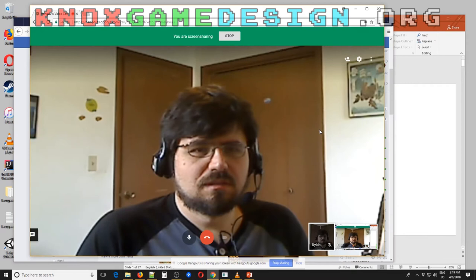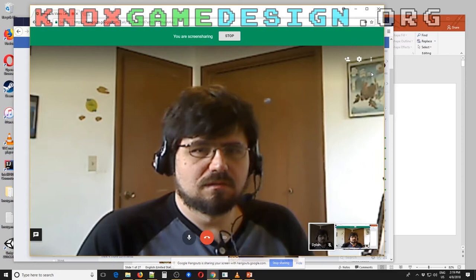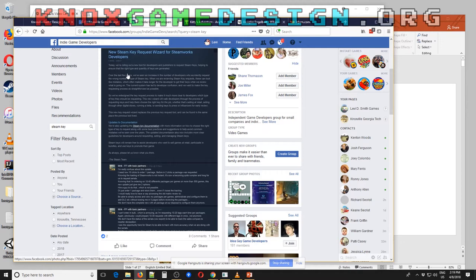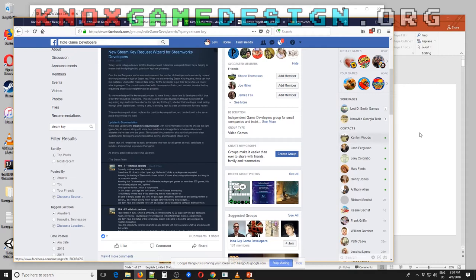I haven't heard any breaking news from GDC this year — I think it was last month. I did see one thing on Facebook about Steam keys. Apparently Steam is changing the way they issue keys for developers, becoming more restrictive on how they give out keys and how the key request and approval process works. If you're on Steam and looking to generate keys, it sounds like they may make it a little more difficult.